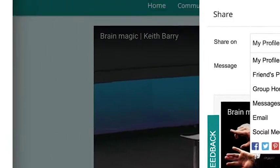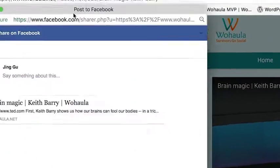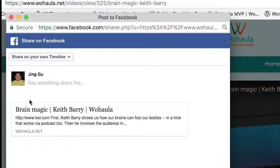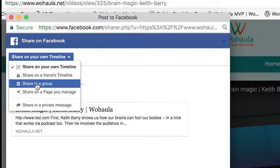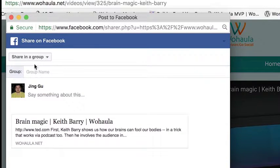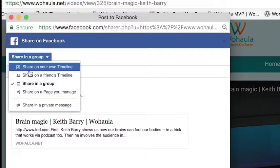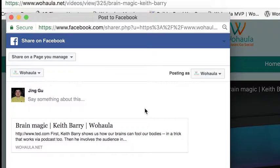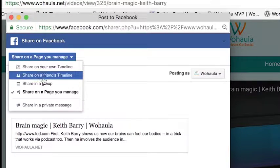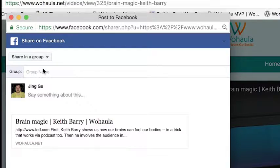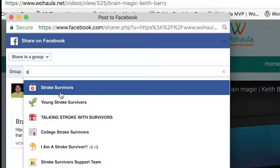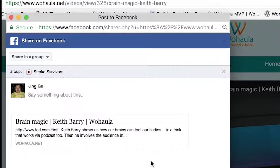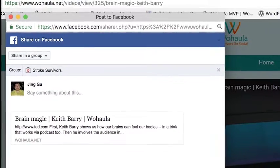You can click on the Facebook button and log into your own Facebook account. You can repost this video into a group or to your own Facebook page. Choose the group, click on post — it's shared.